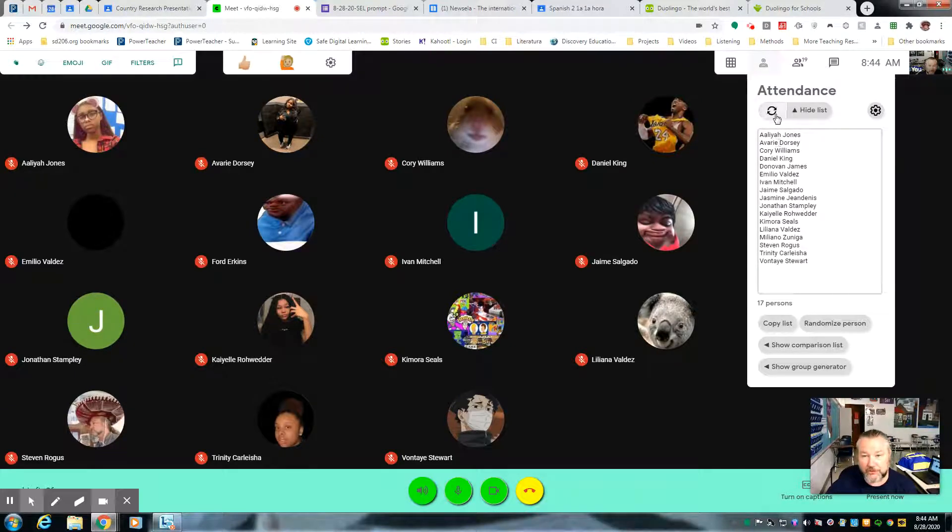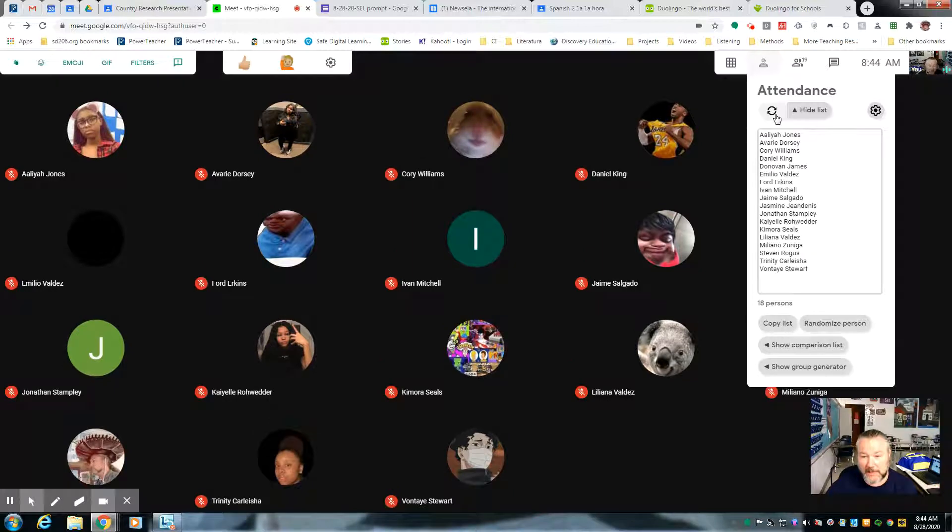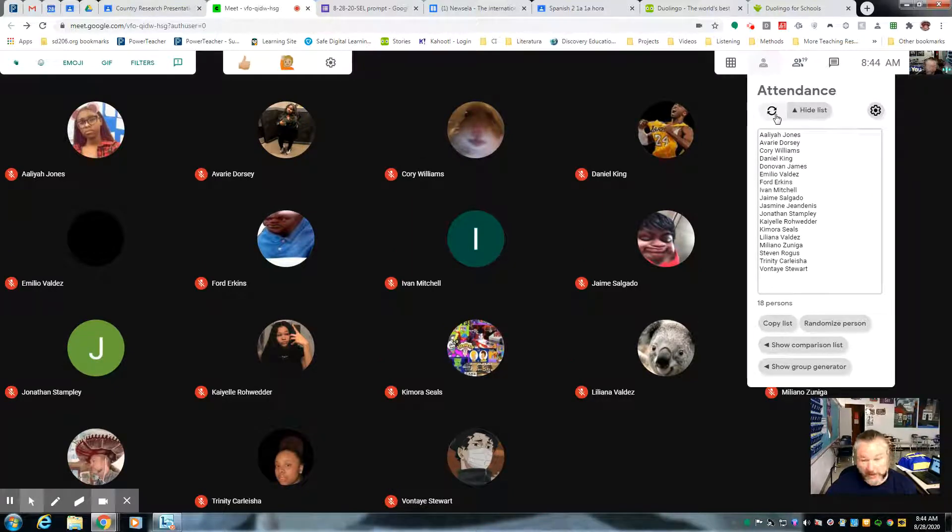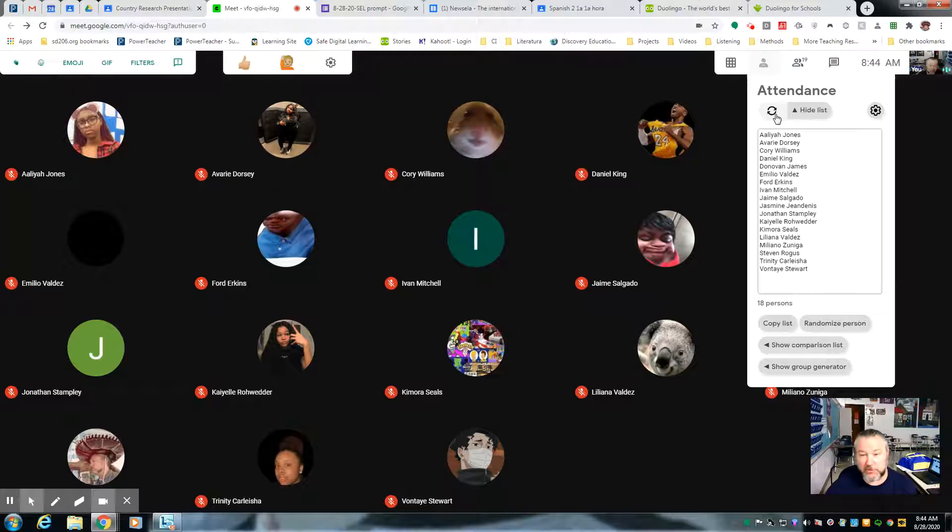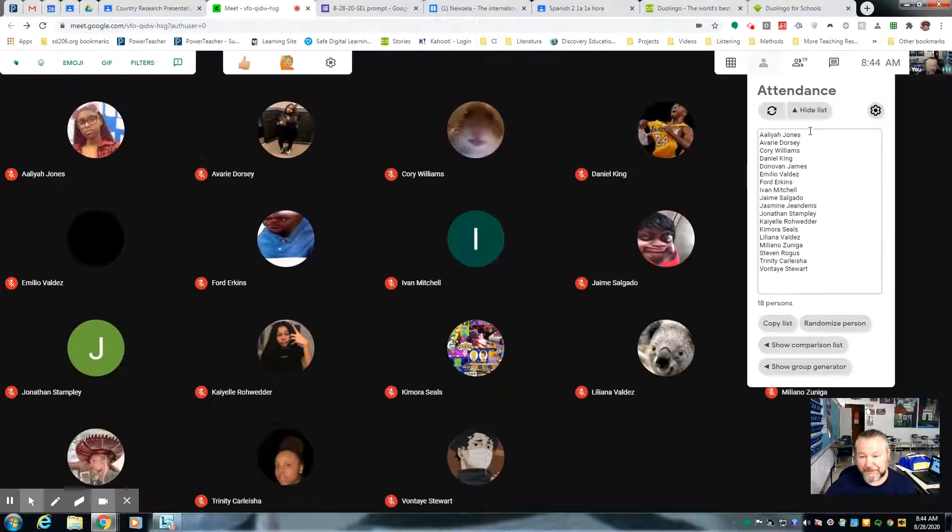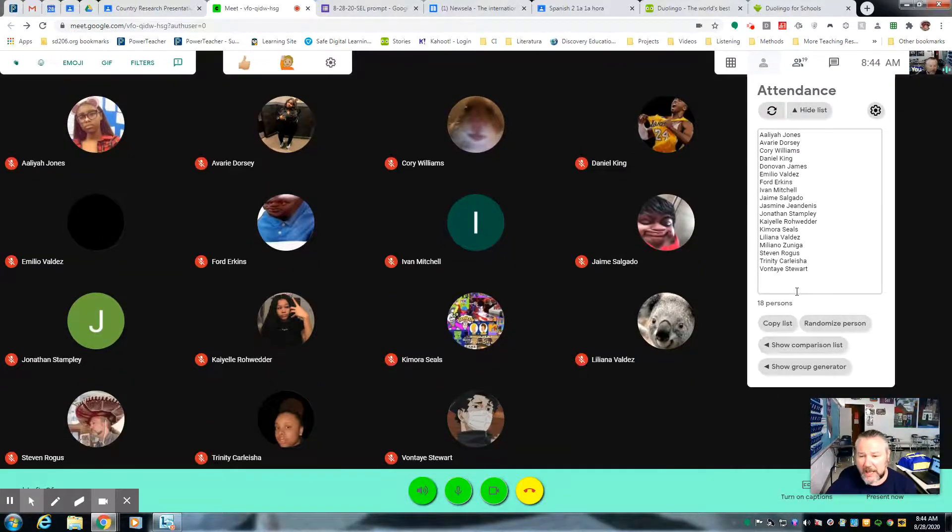This is a refresh button, you might want to hit that, because sometimes there might be a student that joined in after this list was populated, so you would refresh it,